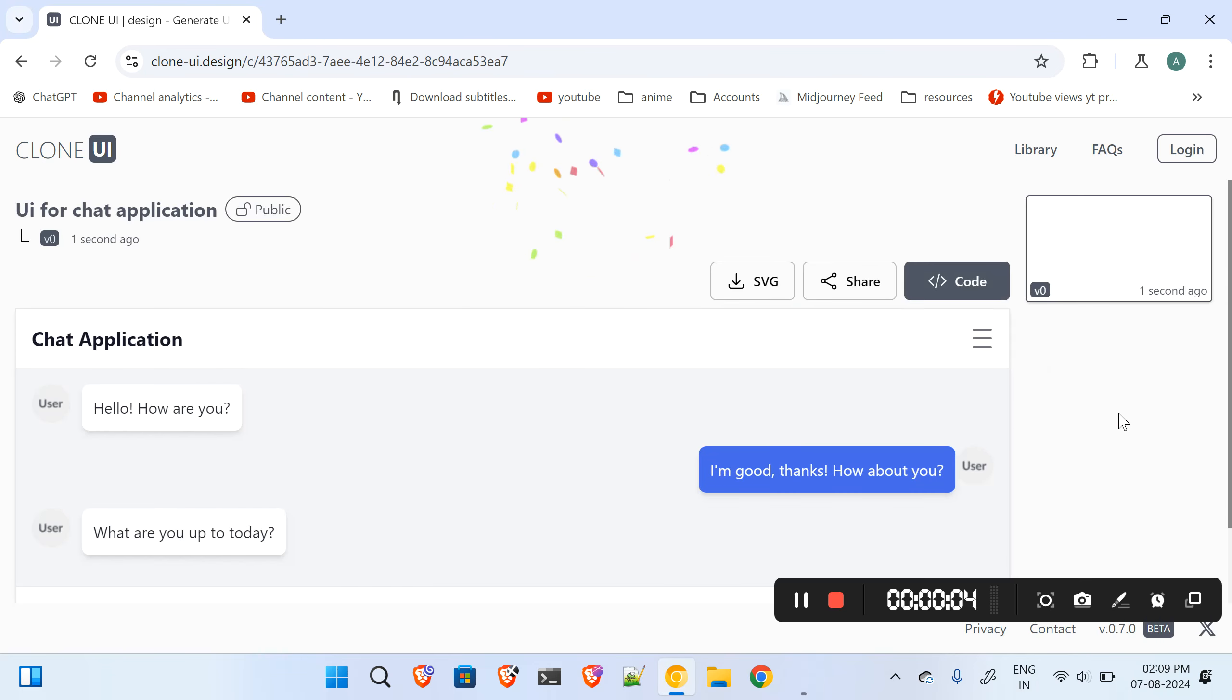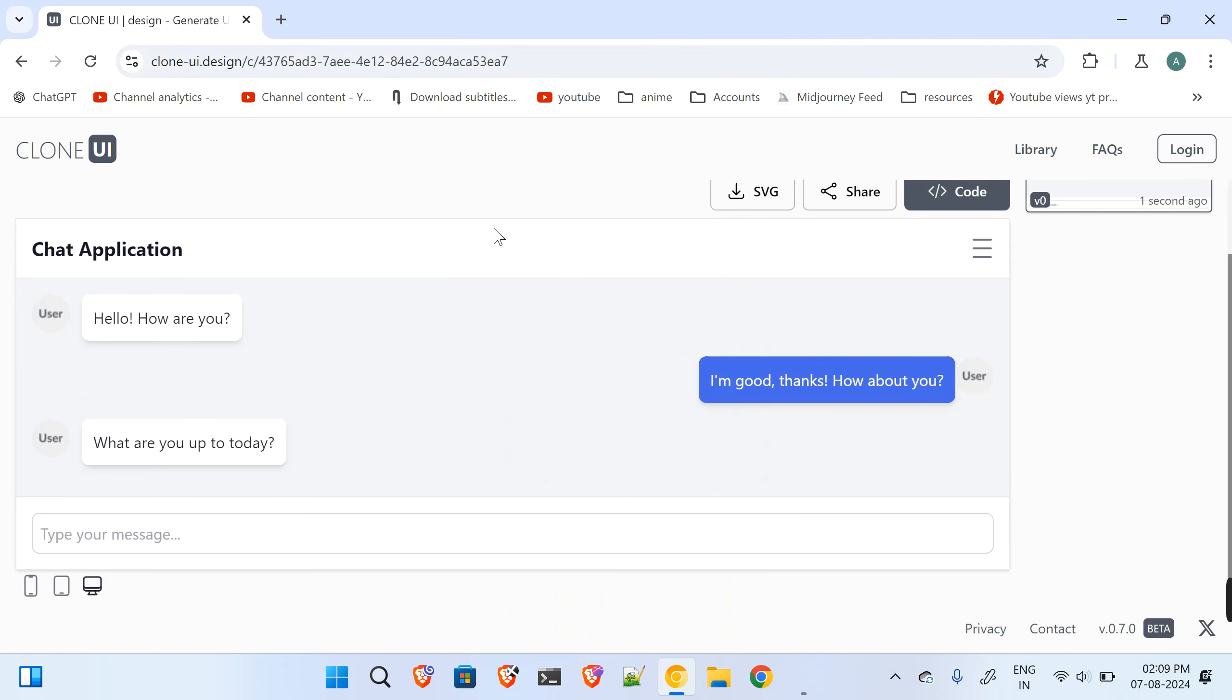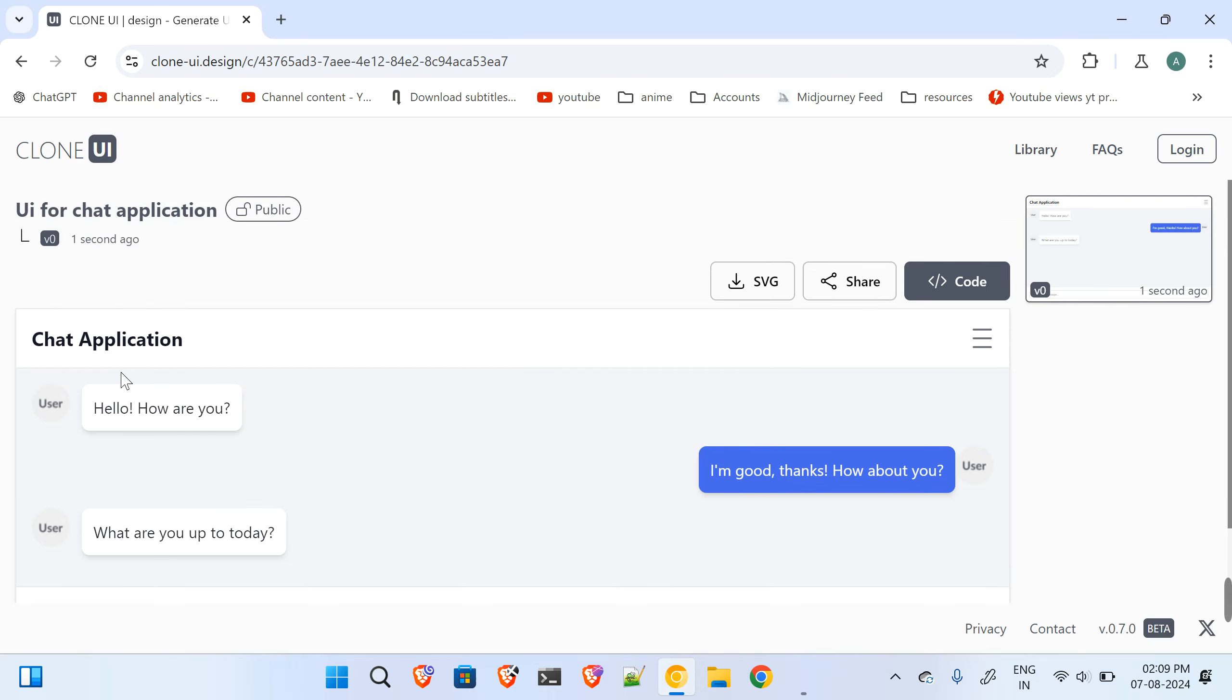Hey what's up guys, so today I came across this website called Clone UI Design. Over here you just have to tell them what kind of UI you're looking for and it will give you the UI.